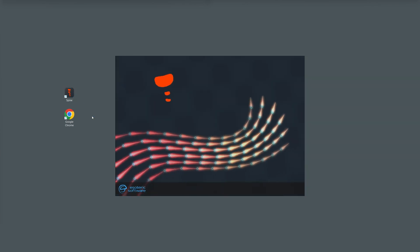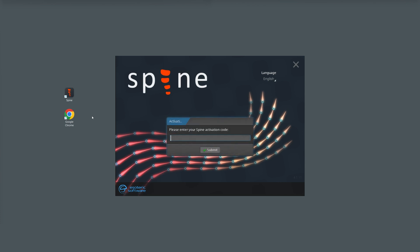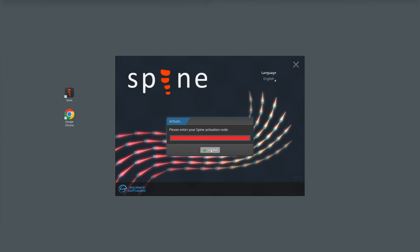Now, we are going to check the Spine Pro purchased license version and how does it work. If you have purchased the licensed version of Spine, follow the instructions given in the email to download and install Spine. Once the installation is complete, open Spine and enter the activation code. Then click submit.